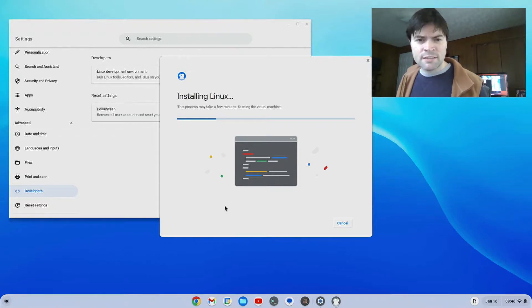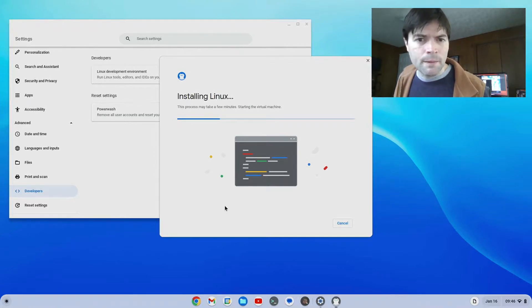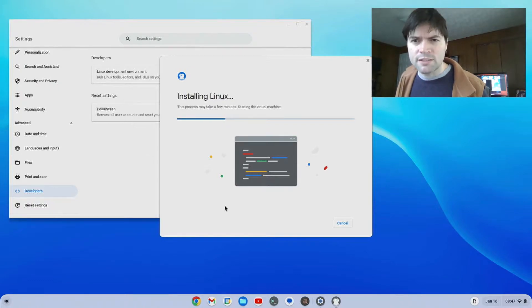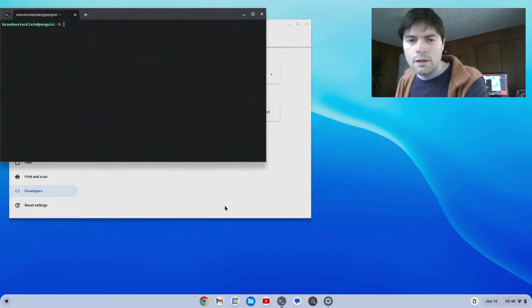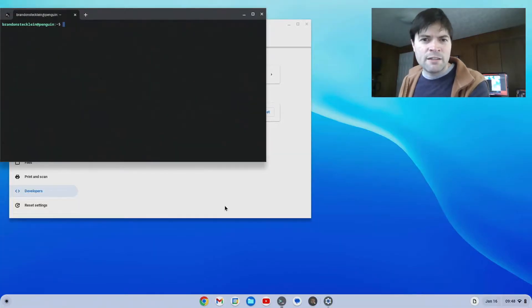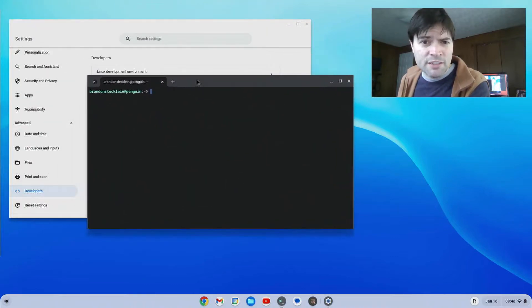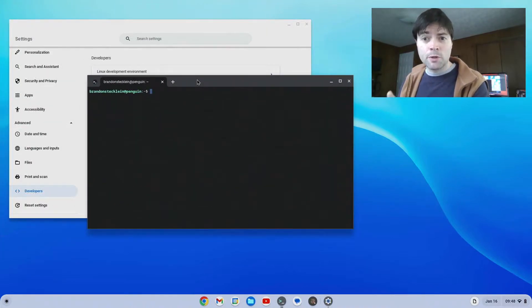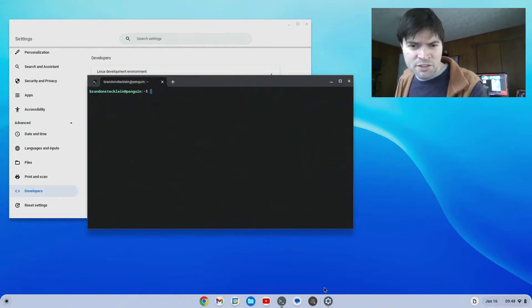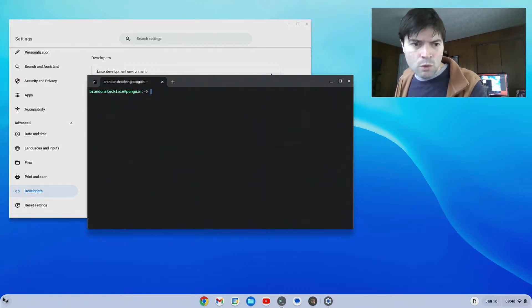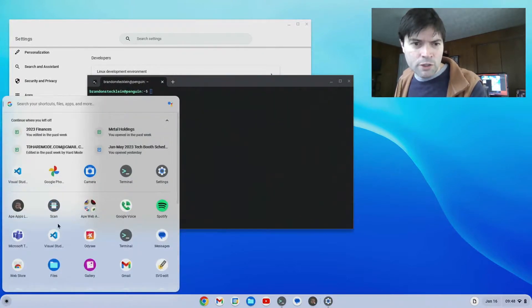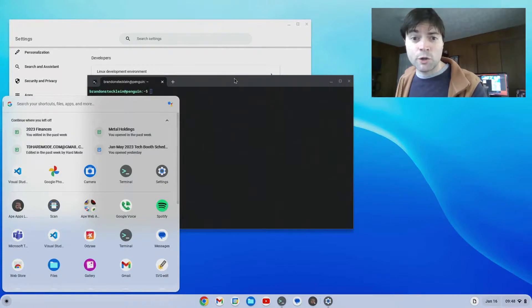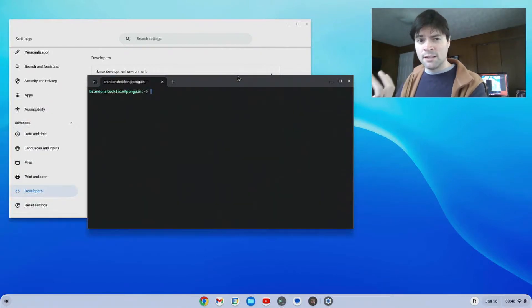This usually takes a couple minutes. So we're going to go ahead and pause the video and come back when it's set up. Alright, we're back here. As soon as it sets up your Linux environment, you get the terminal window here. Now you can always get back to this terminal application by clicking on this icon down at the bottom. It's probably going to be called terminal. So that's how you always get back to this.